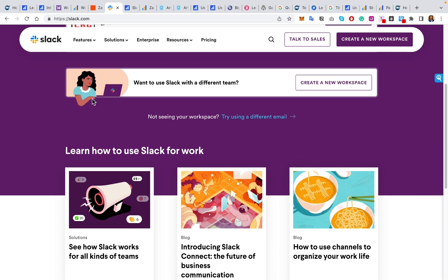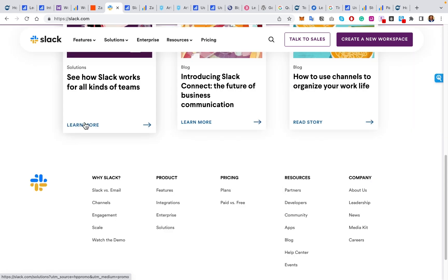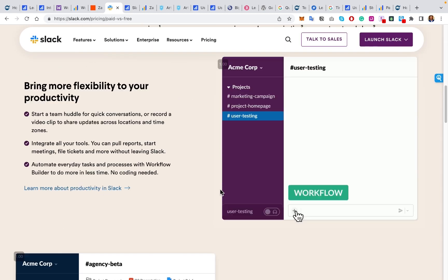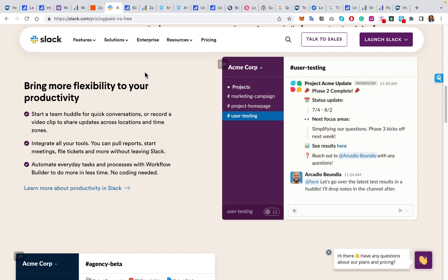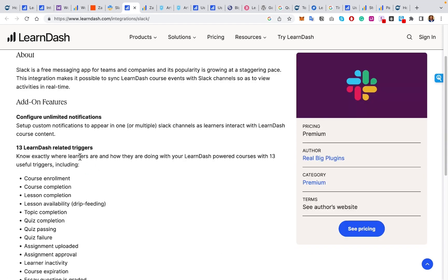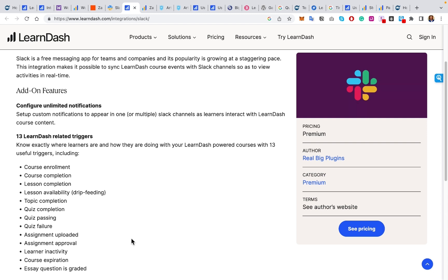Number three is communication and collaboration. The gold standard these days for business or B2B internal communication is Slack, and yes, you can integrate Slack with your LearnDash plugin. Slack offers free and paid plans and is great for building projects and having teams communicate. The Slack integration allows different triggers — from getting notified for quiz completions, quiz passing, quiz failure, to course expiration — everything can be broadcast to your Slack from LearnDash.